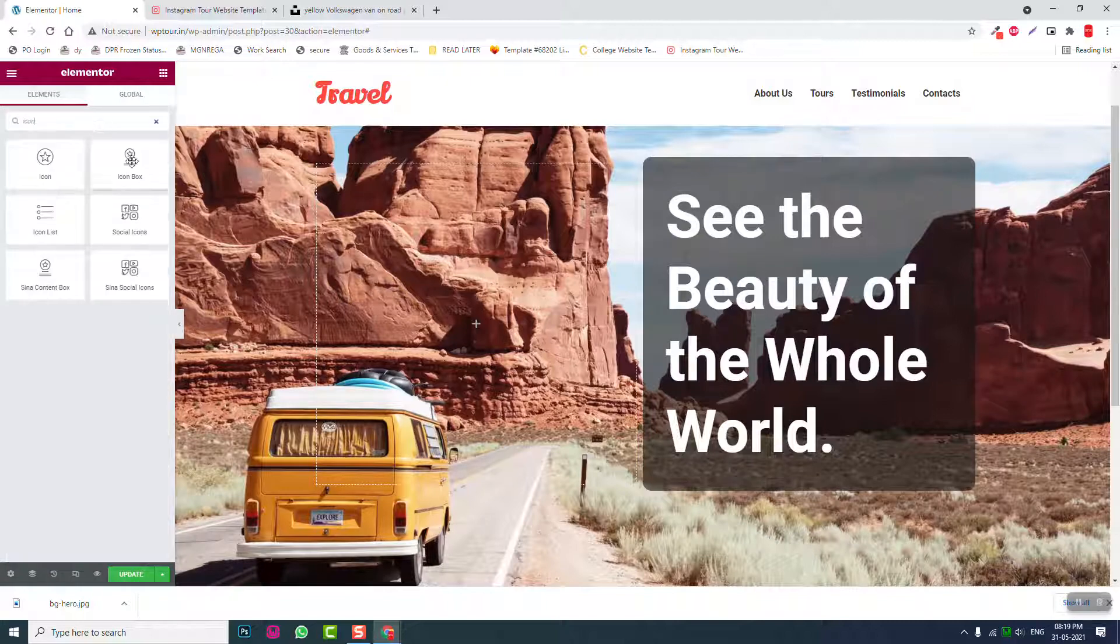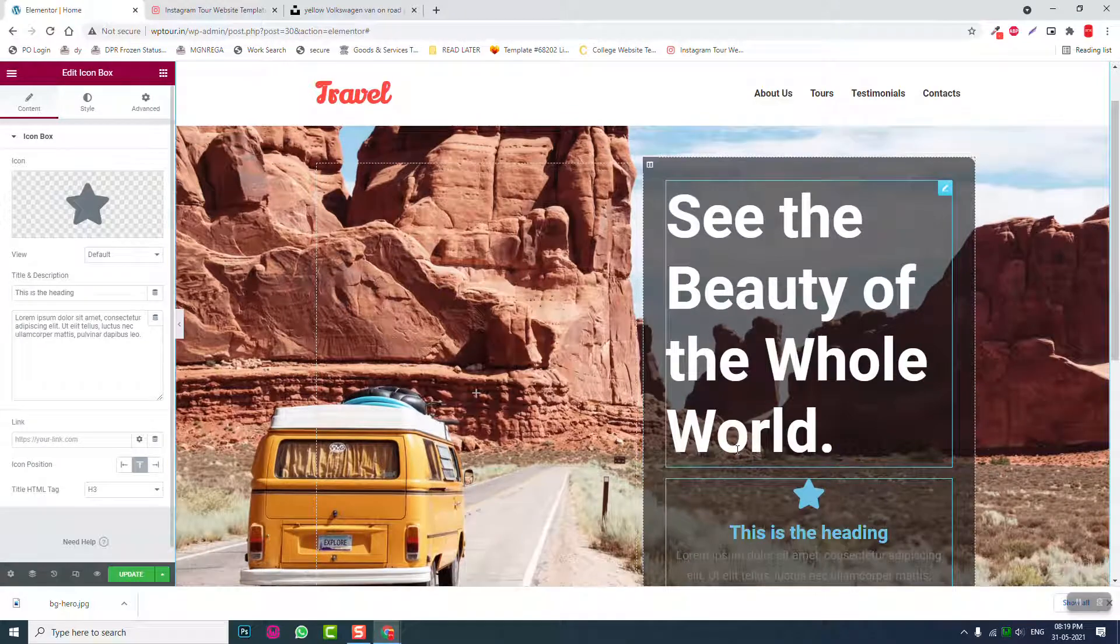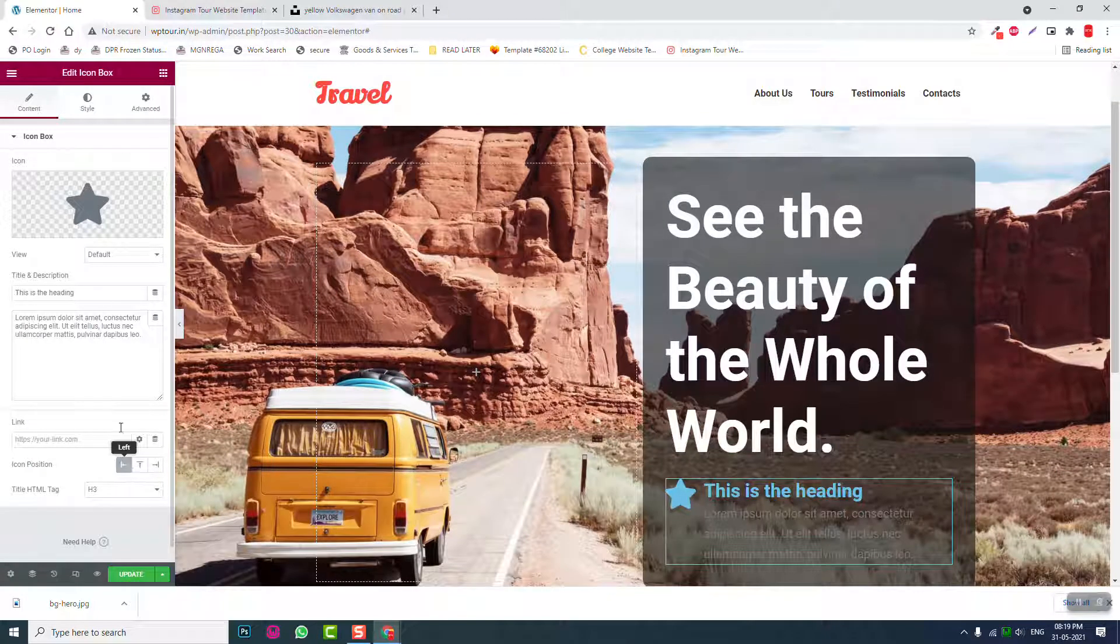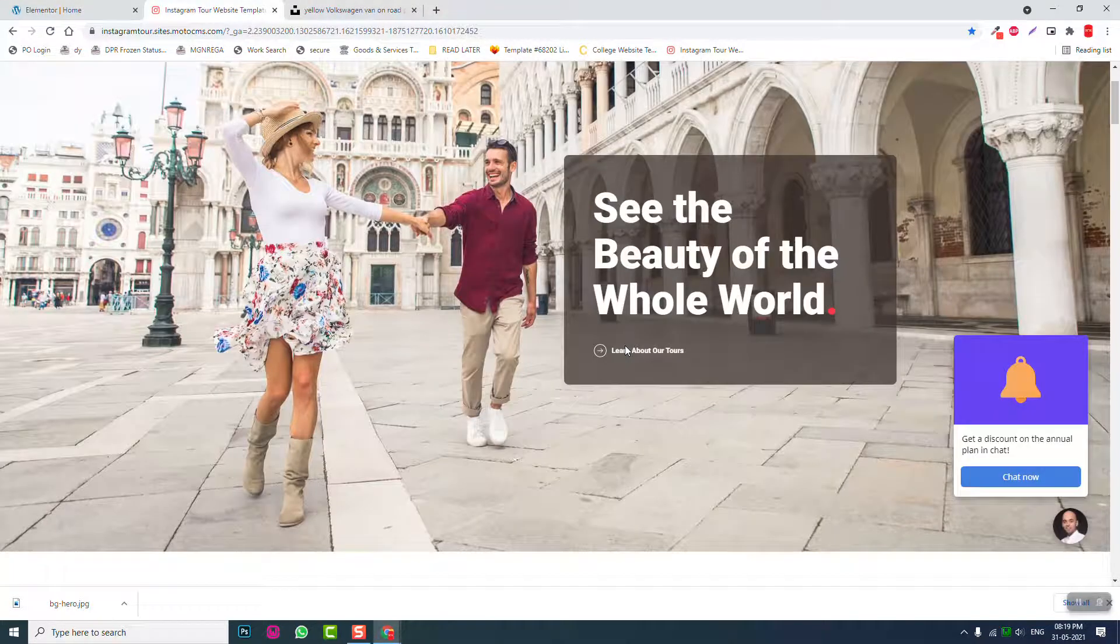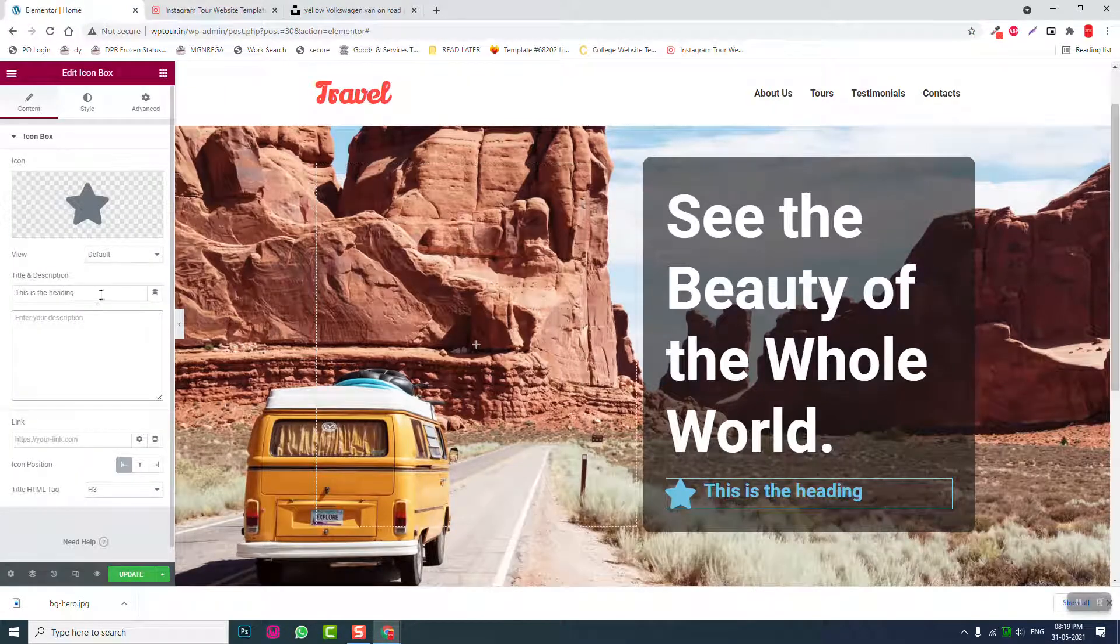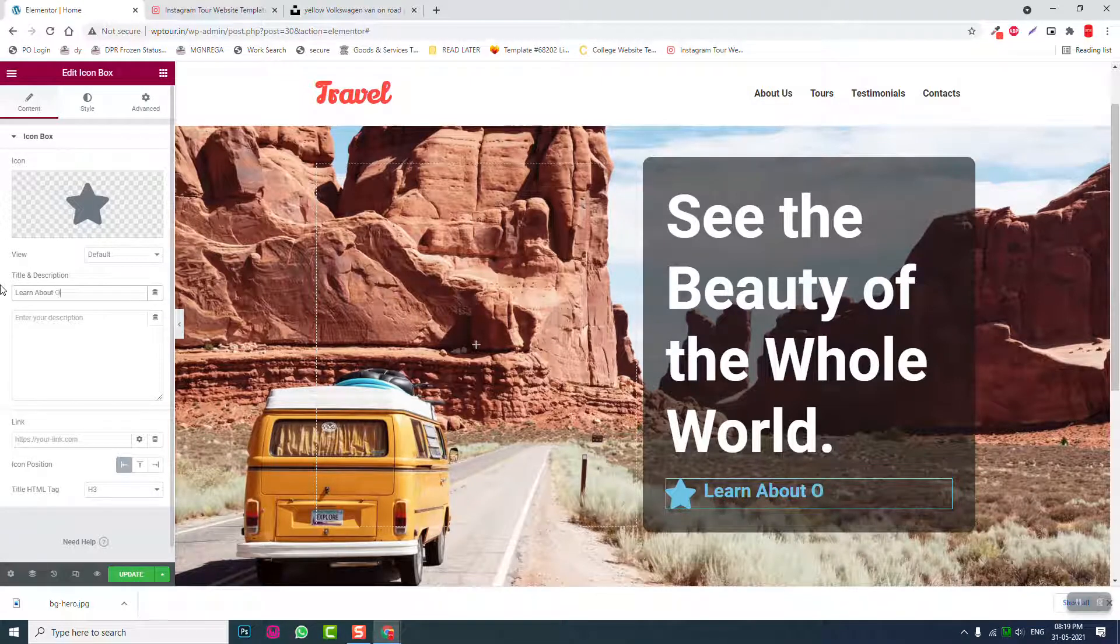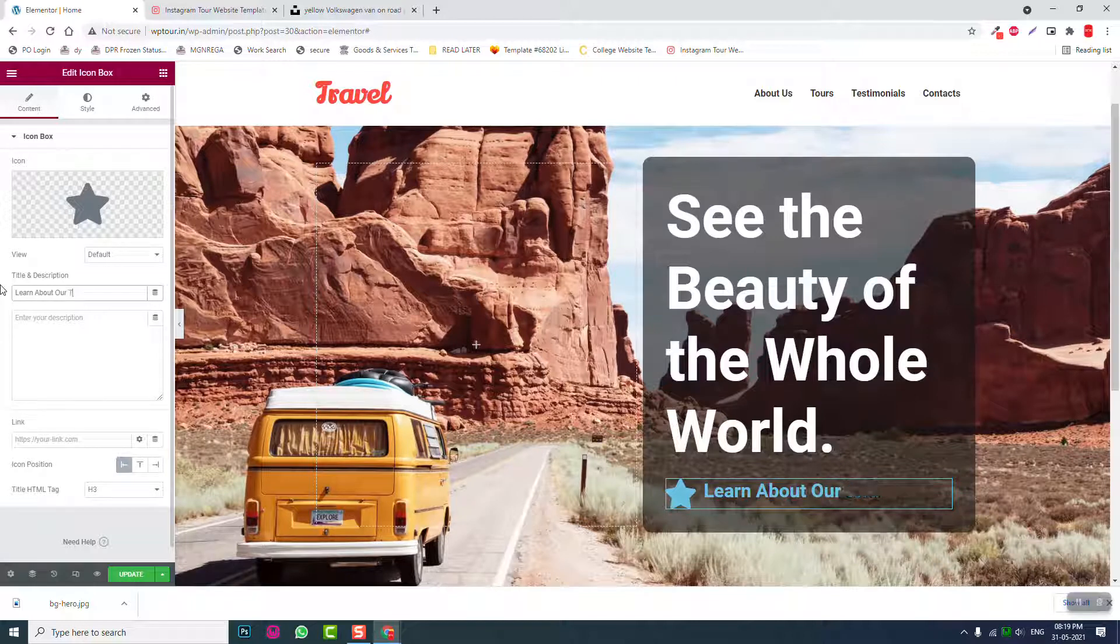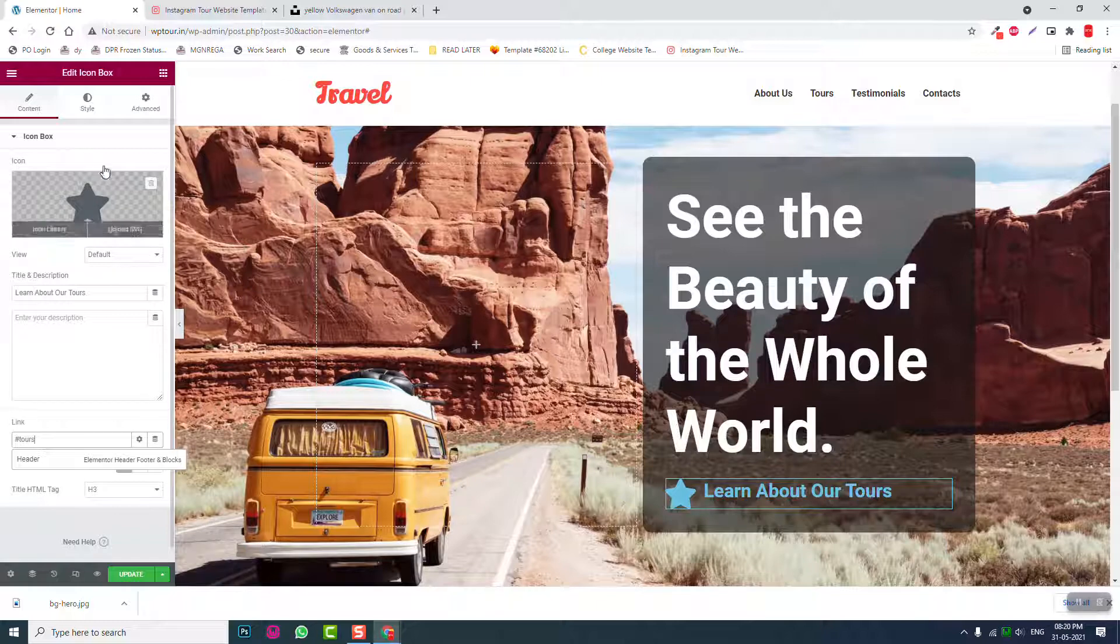Next is icon box, icon position on the left. Learn about our tours. And link this to tours section.